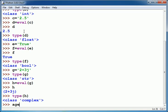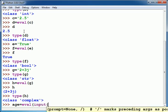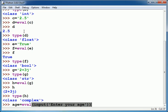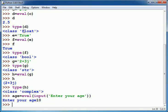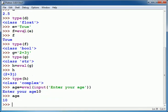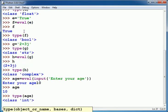As we know age is an integer variable. So I can write here age equal to eval then input enter your age. Suppose I write here 10, and you see the type of age is int.